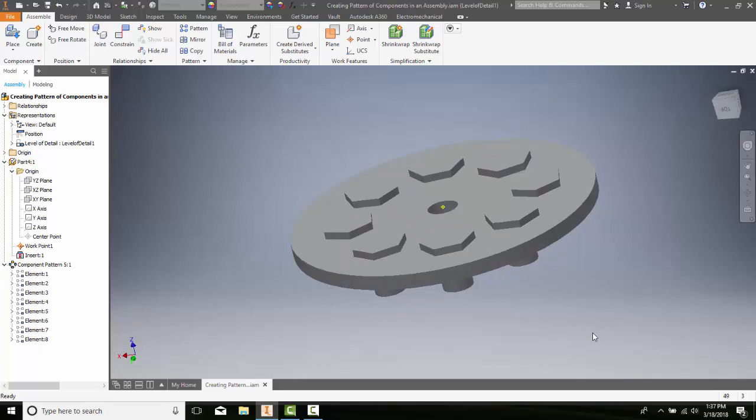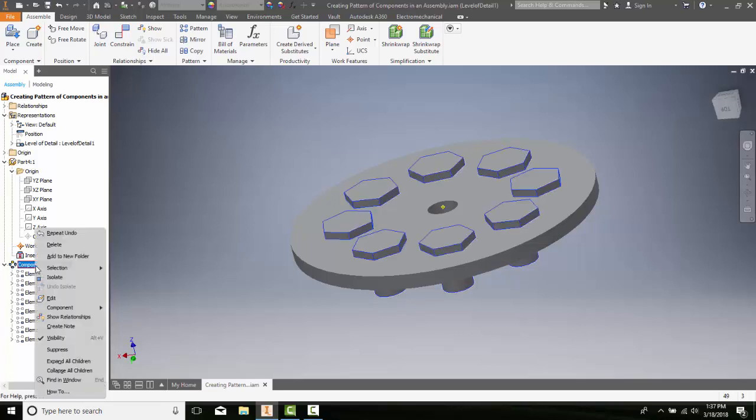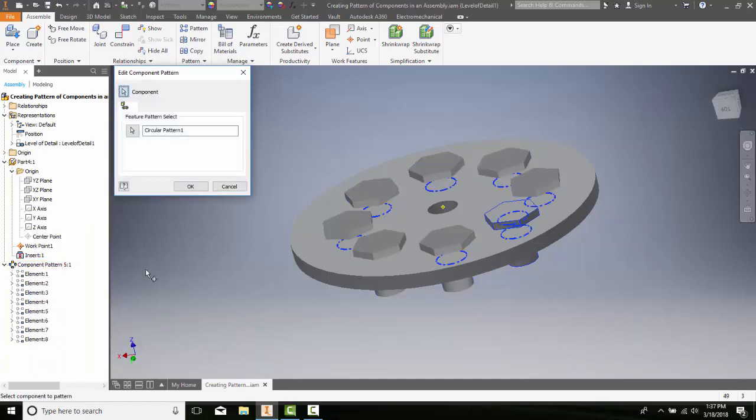So we can edit the pattern of components. When we have Assembly Patterns of Components, we can just come over here, click on it, right-click, and say Edit. Then it's only going to show up with the type of pattern you have, and it's going to ask you to re-select that pattern. So this is editing the pattern of components.